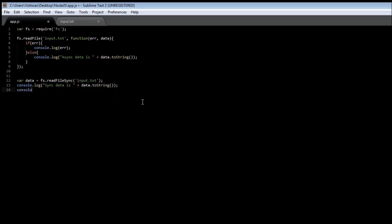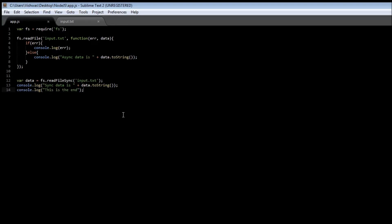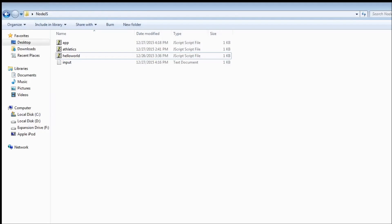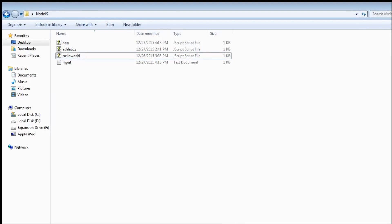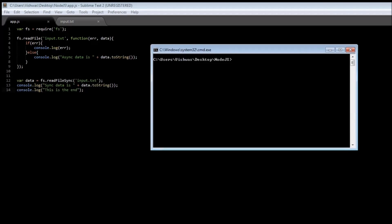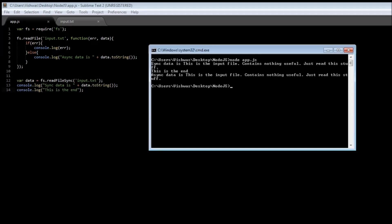Then let's just say console.log('This is the end'). Save this and open a command prompt. When we execute node app.js, it says sync data is and we get the data from our input file, then 'this is the end', and then asynchronous data, and we get the data again from the file.